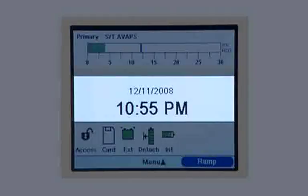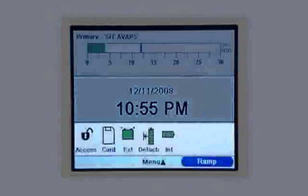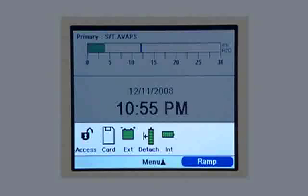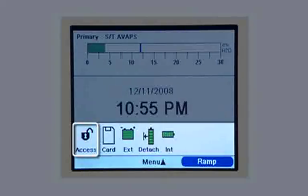In the center of the screen, the current date and time is displayed. The status panel at the bottom of the screen displays informational symbols. You may see an open lock, which is a feature used by your home care provider.